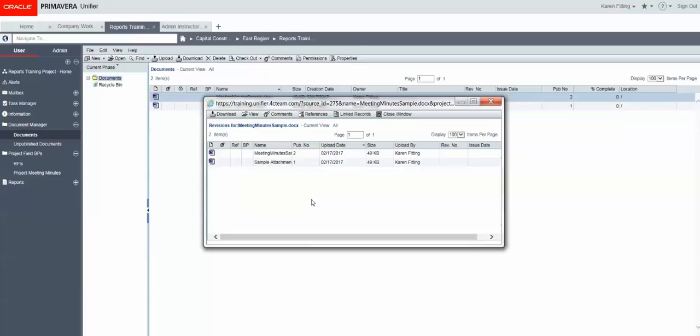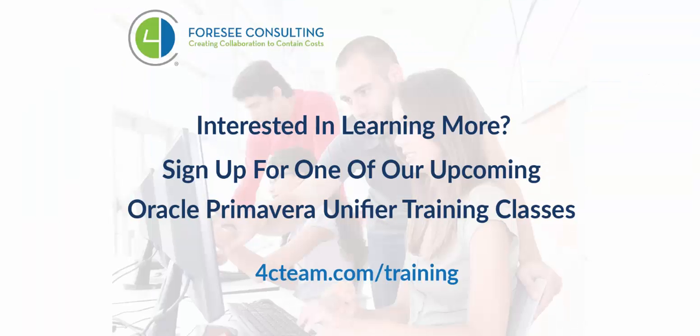Do you want to learn more about Unifier? Consider joining one of our training classes. Just go to www.4cteam.com/training for all of the details. Thanks for watching!